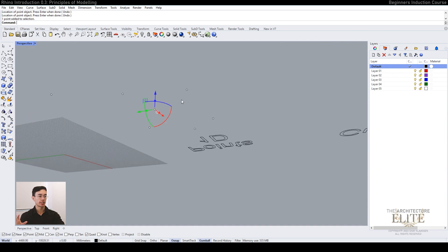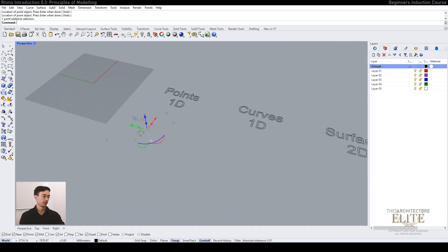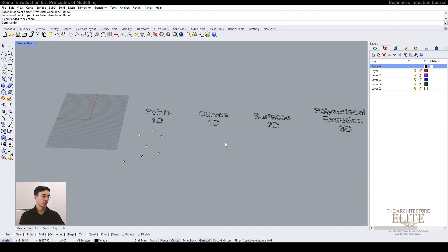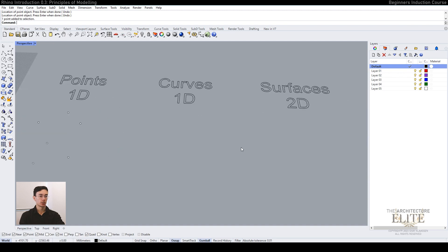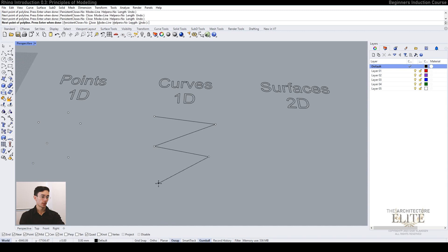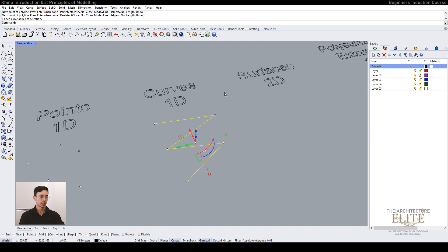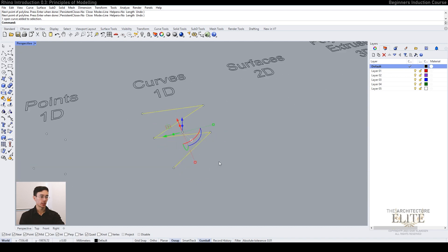Then you have curves, which we can use a polyline for. Then press enter. You see this is a one-dimensional line that only exists in the interface once again.